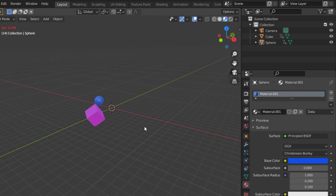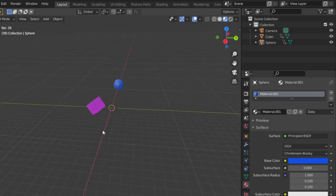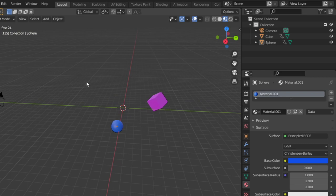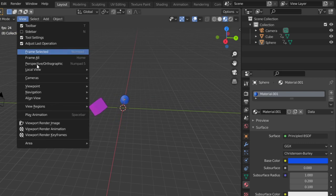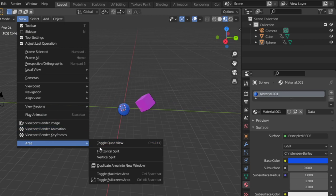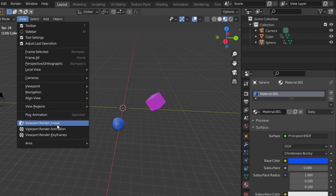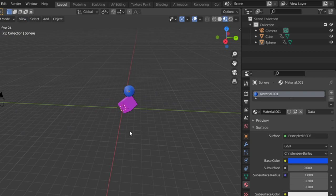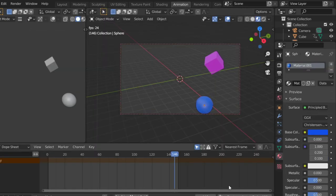From the View menu, we have viewport render image for stills and viewport render animation for video or animated scenes. In the animation tab, I have 150 frames, which is around 5 seconds.